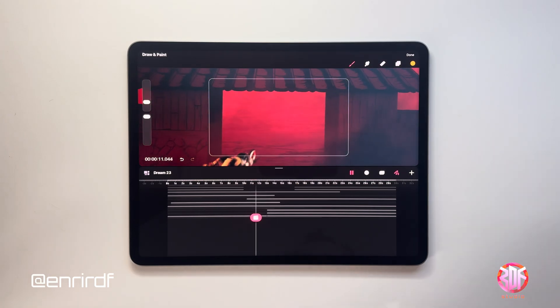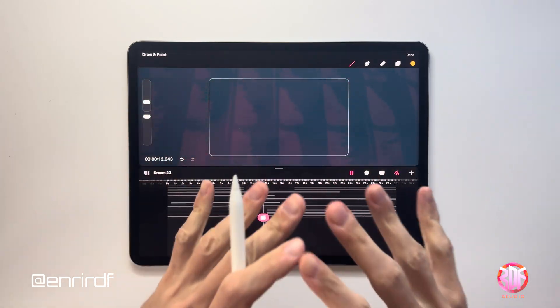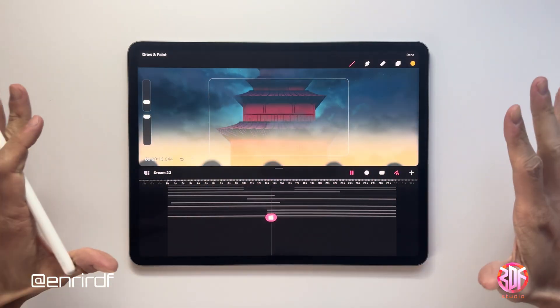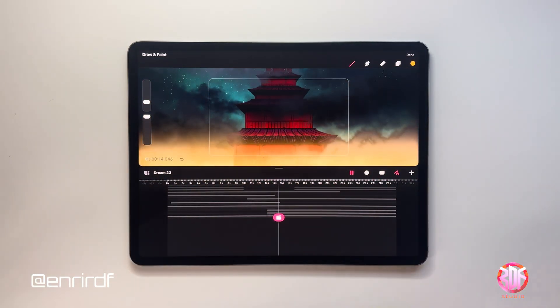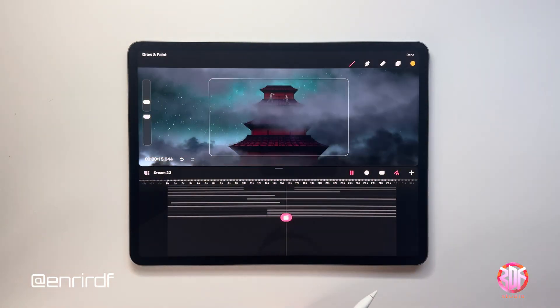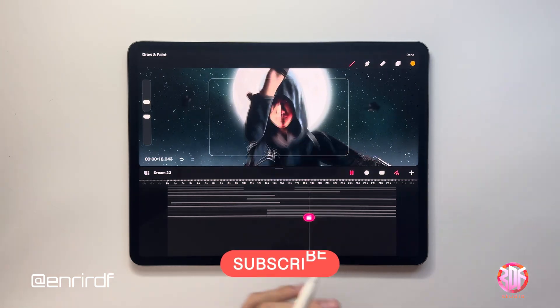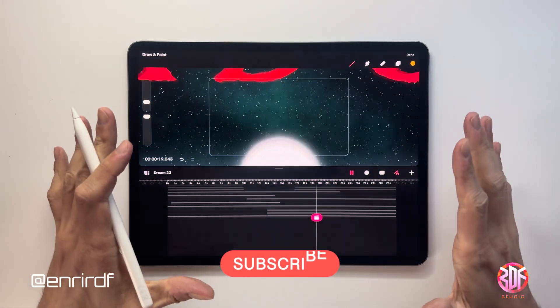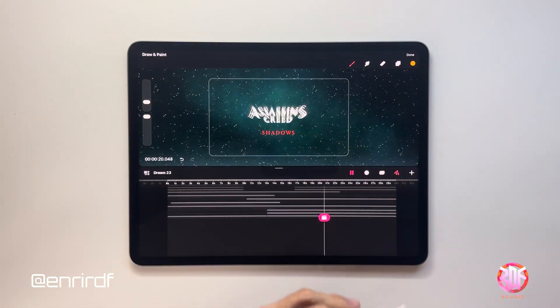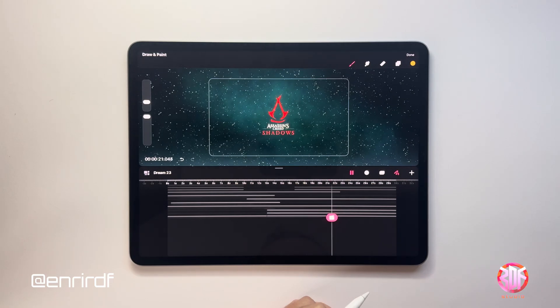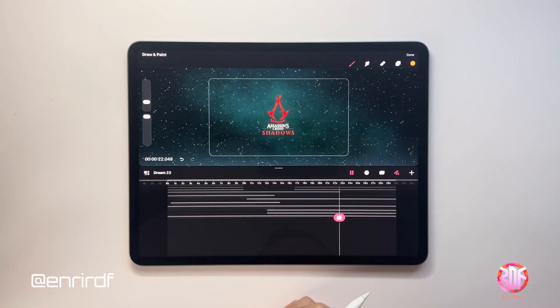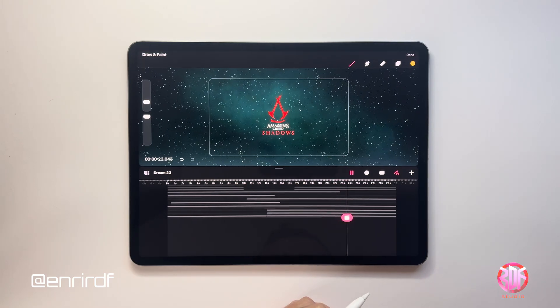But stay connected if you want to know more. And for those who are not subscribed to the channel, if you like, subscribe. For me it's very important and thank you for your support. And now let's get started!